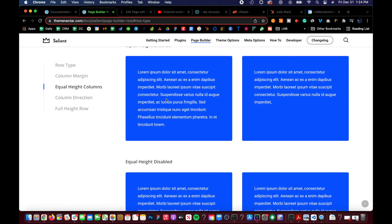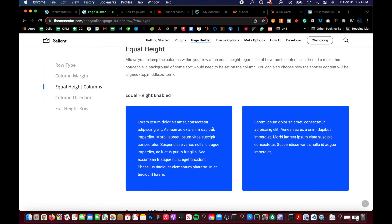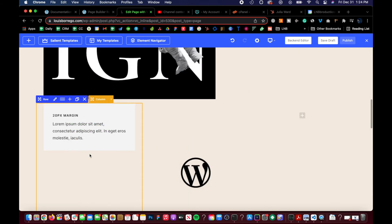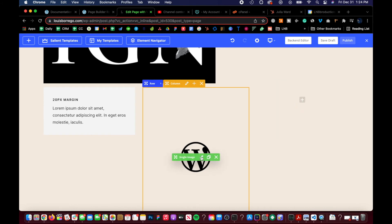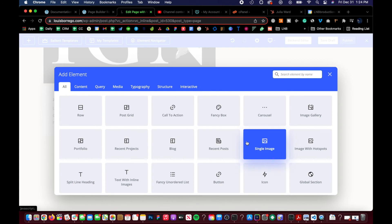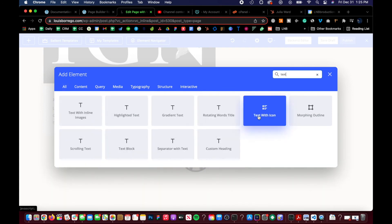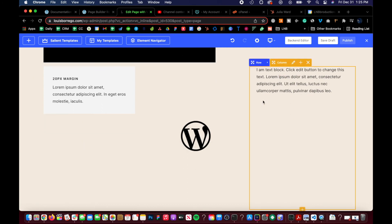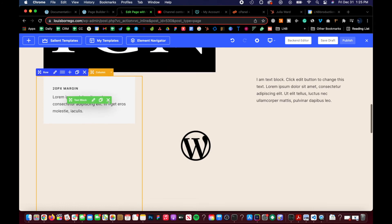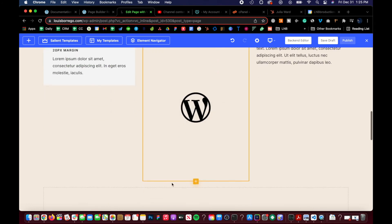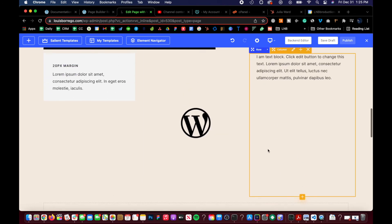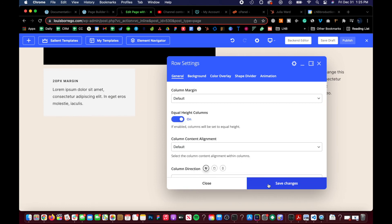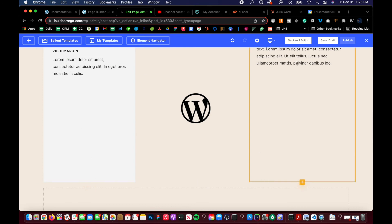Let's talk about equal height rows. This is a pretty clear concept, but here it is in action — you can really see the columns expanding. Let's add a couple more columns. You can see the columns are different heights: this is the end of that column, this is the end of that one, and this is the end of that one. If you want them all to be equal height, click on the row, click 'Equal Height Columns,' and boom — now all the columns are equal height.